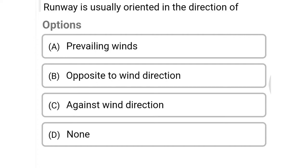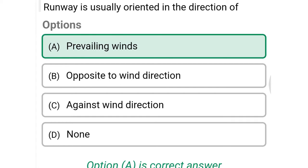Welcome to civil engineering exam. Today we are going to see the MCQ of Airport Engineering in the topic of runway design. The first question: runway is usually oriented in the direction of — option A prevailing winds, option B opposite to wind direction, option C against wind direction, option D none of the above. The correct answer is option A, prevailing winds direction.